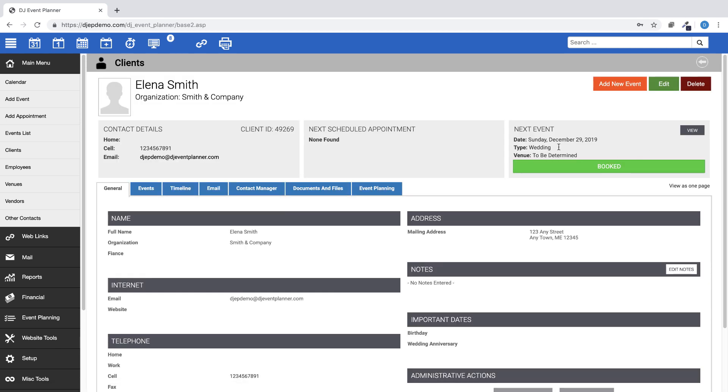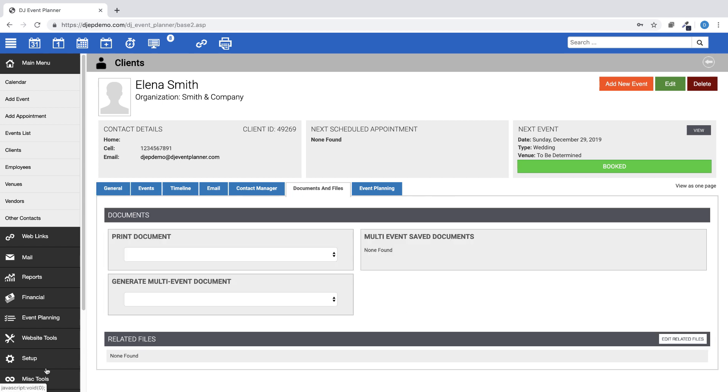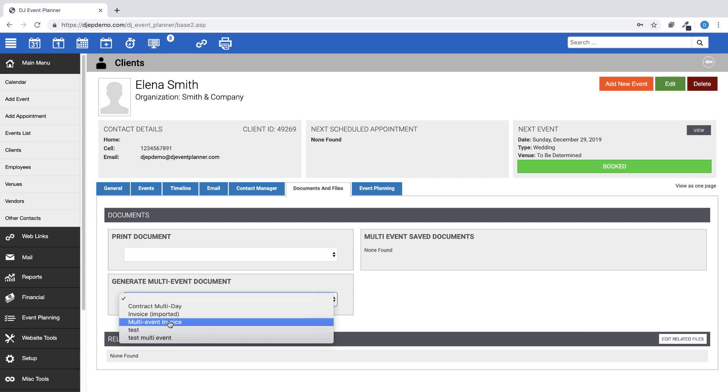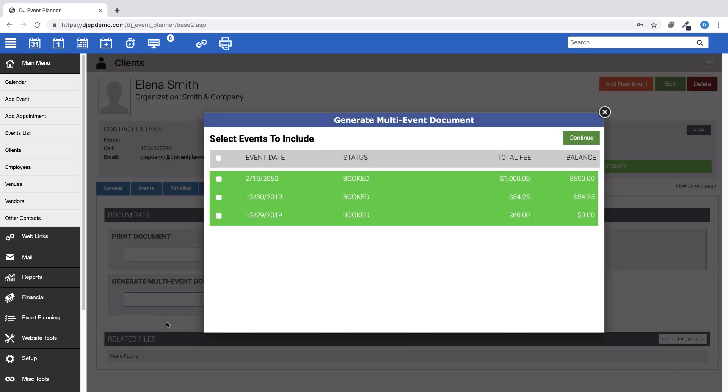Next, go to the Documents and Files tab. You will see a section called Generate Multi-event Document. In the drop-down menu for that section, look for your newly created multi-event invoice template.